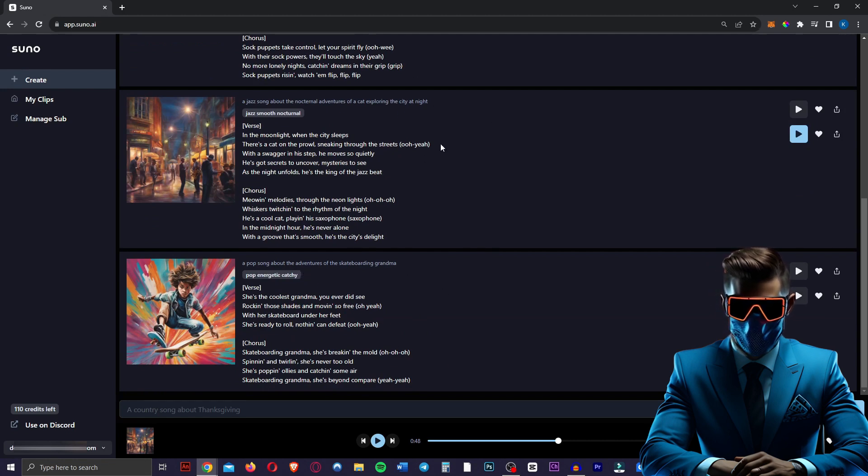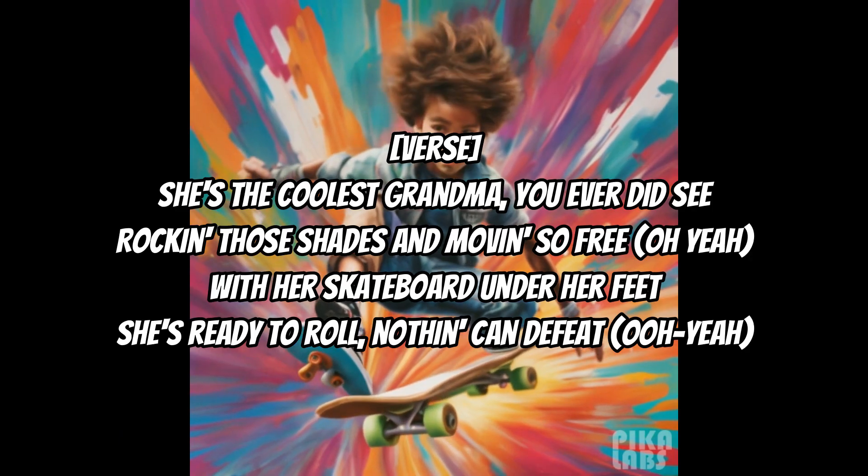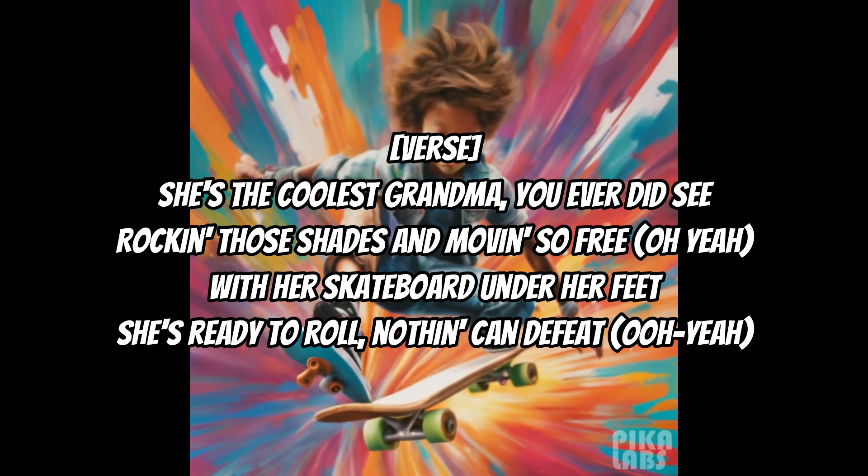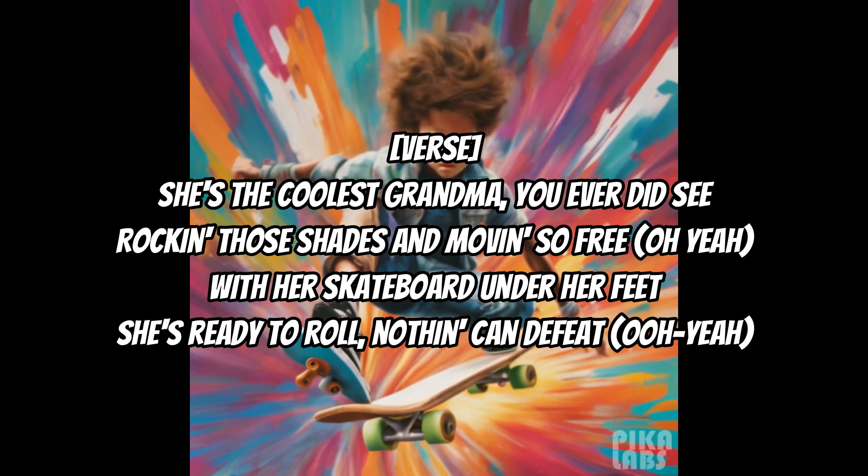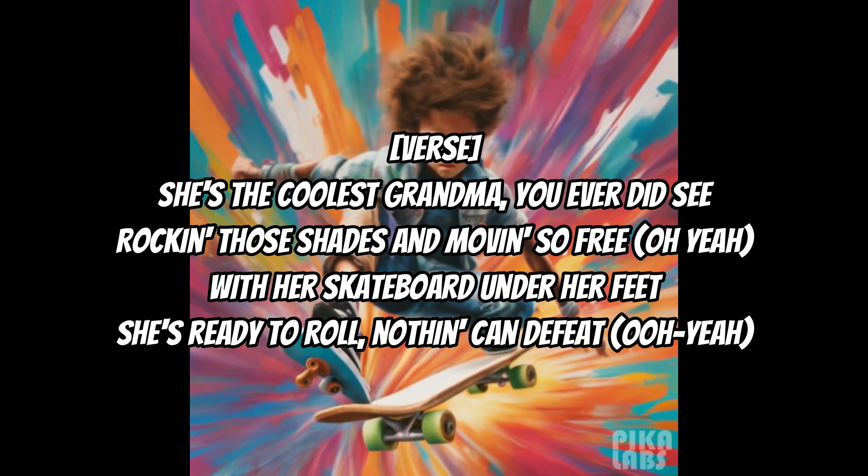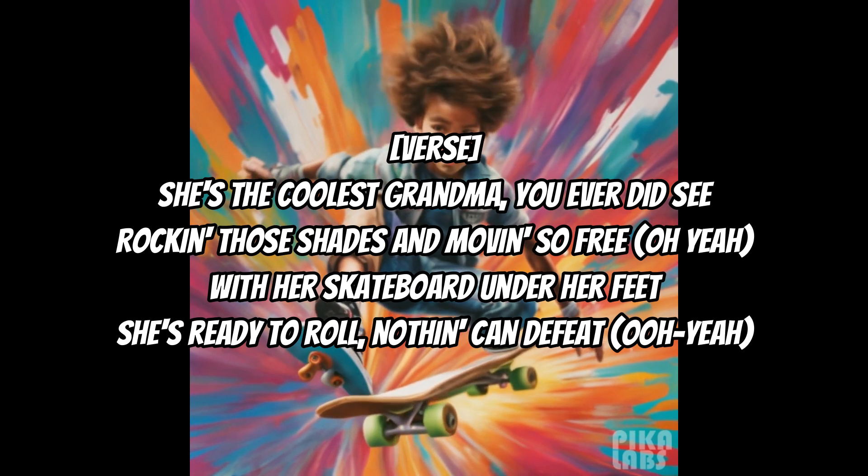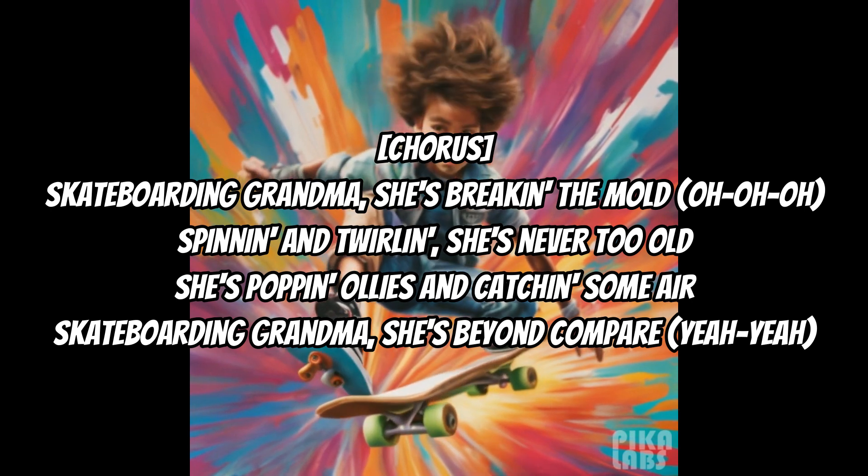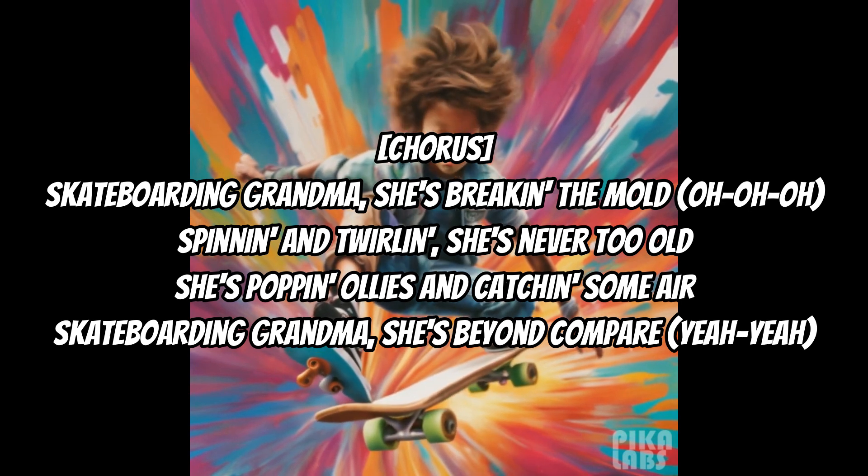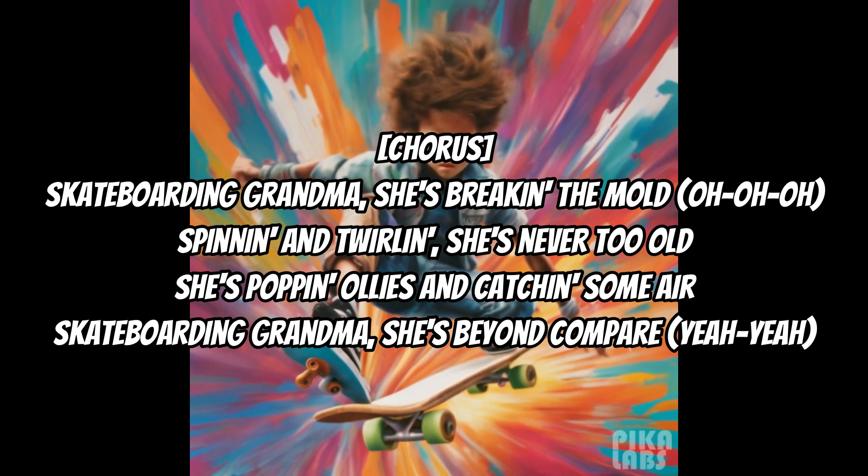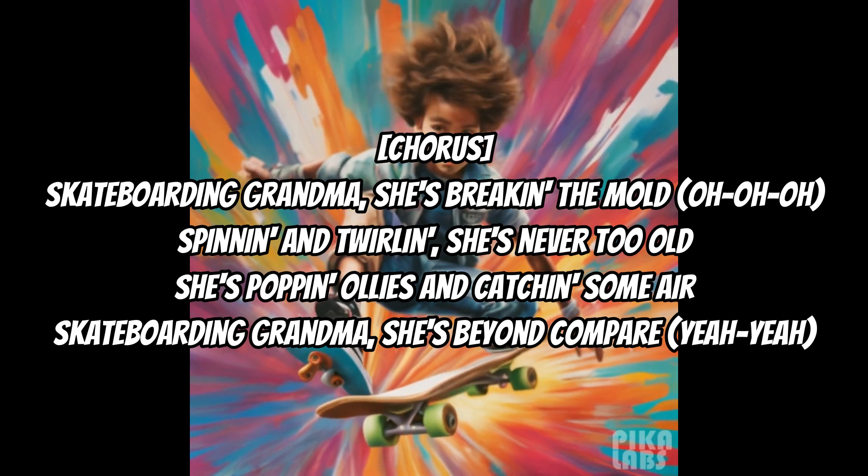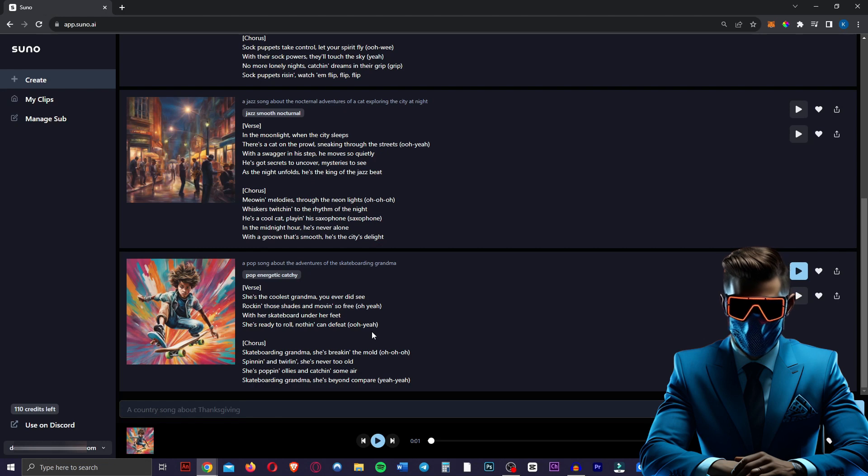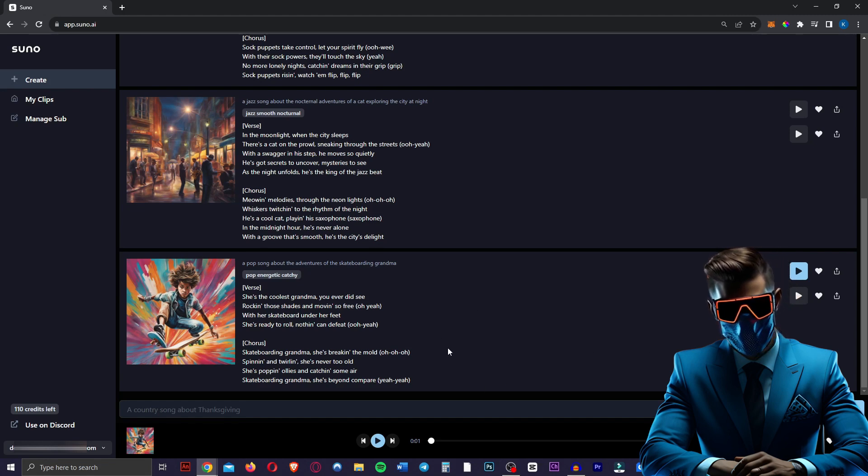These are just first tries on all of these. I mean, you can regenerate them to see if they get better. Listen to this one though. [Song plays: She's the coolest grandma you ever deceived, back in those shades and moving so free, with a skateboard under her feet, she's ready to roll, nothing can defeat. Oh yeah, skateboarding grandma, she's breaking the mold, living and twirling, she's never too old.] So I'm absolutely mind blown how good that is. I honestly can't believe that this has developed so quickly. Imagine just one year from now how good this song generation is going to be. I think this could literally take over the entire industry within like five years.